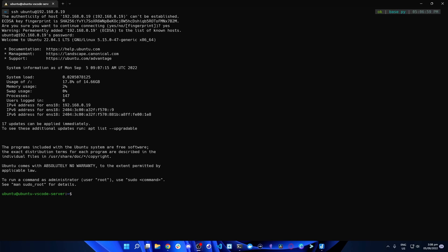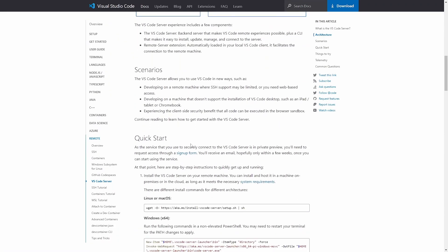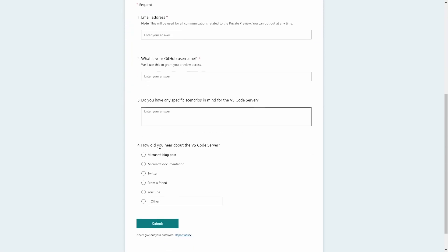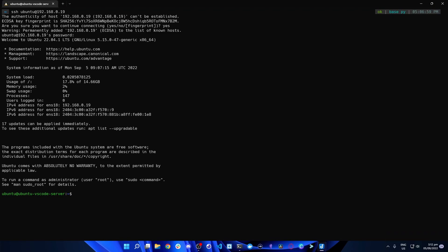Before we go ahead with the VS Code Server installation, there are some prerequisites. First, you'll have to go to this link — I'll provide it in the description below — and scroll down until you see the signup form. You'll have to sign up before you can get access to VS Code Server. Fill in your details and wait for an email — it could take a few weeks. In my case, I waited around three weeks to a month. Once you receive the approval email, you can now access VS Code Server.